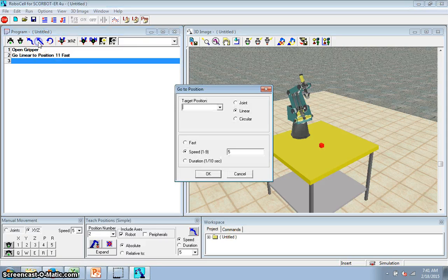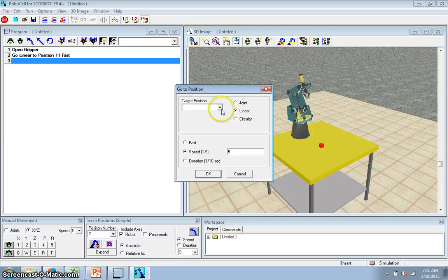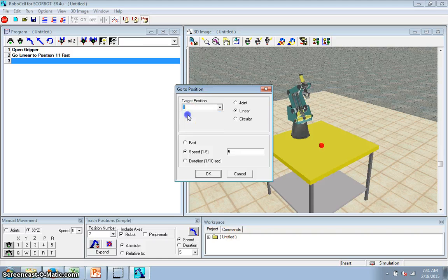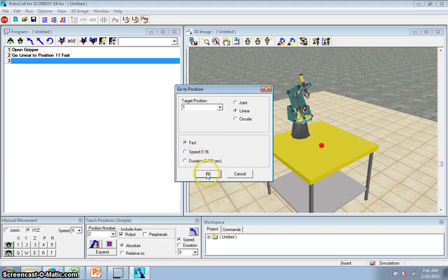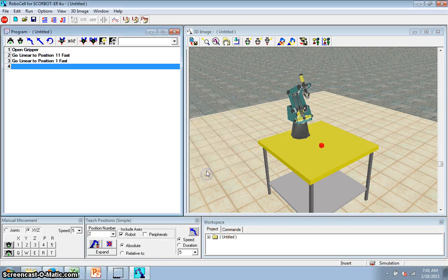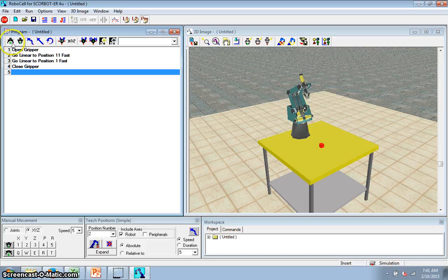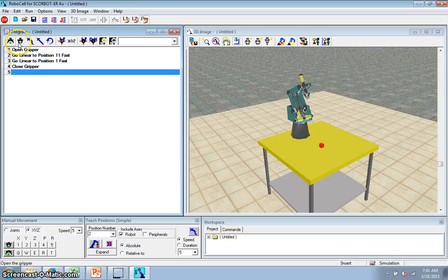Then I'm going to go to, if I click this dropdown, you can see these are the positions I've taught it. So I could just pick manually from this one. I'm going to go to one, fast. And now we're at my cube. So I'm going to close my gripper. These buttons are to program the open and closing. They don't make it actually do it until you run it.